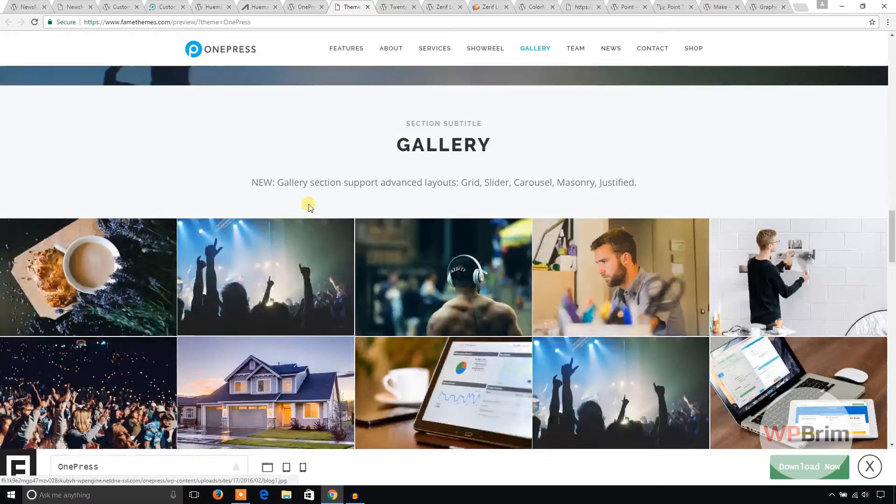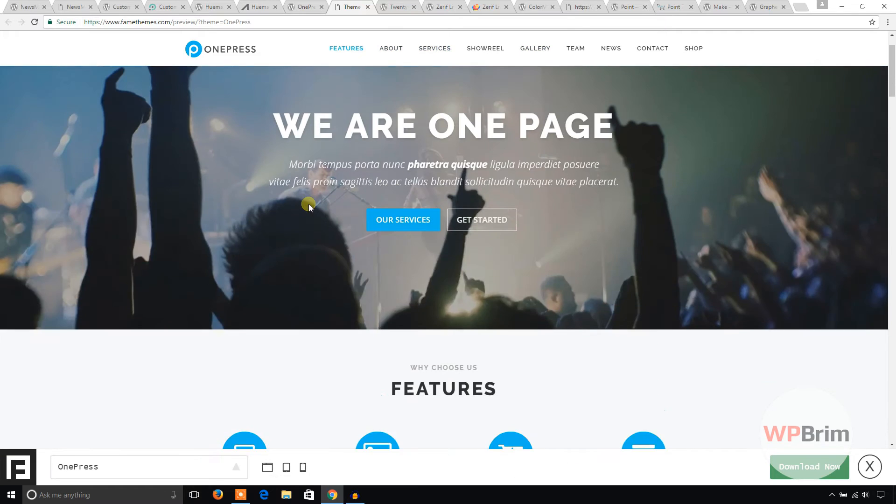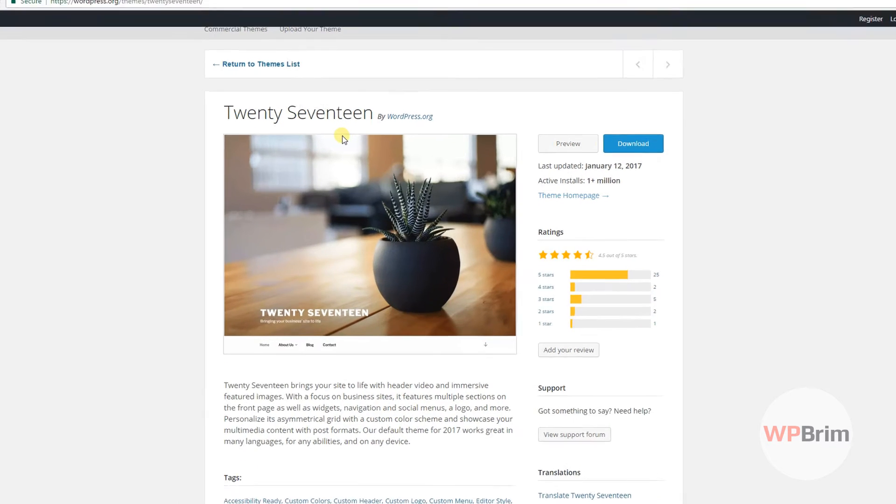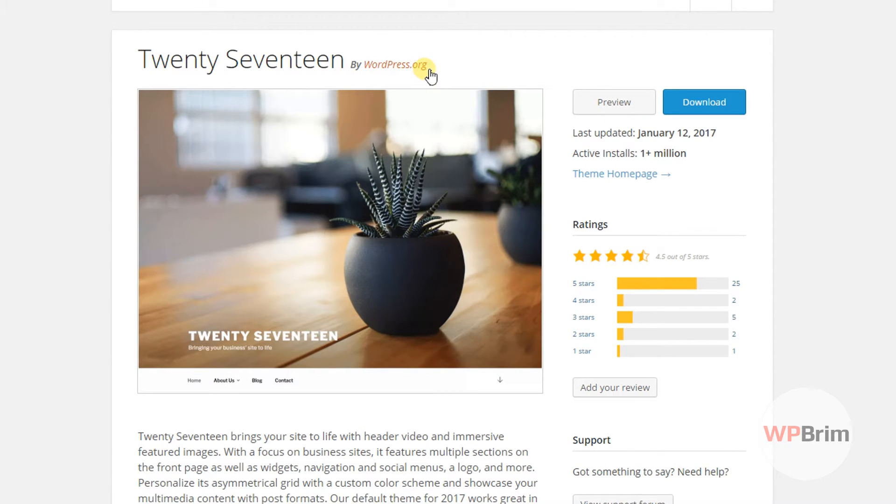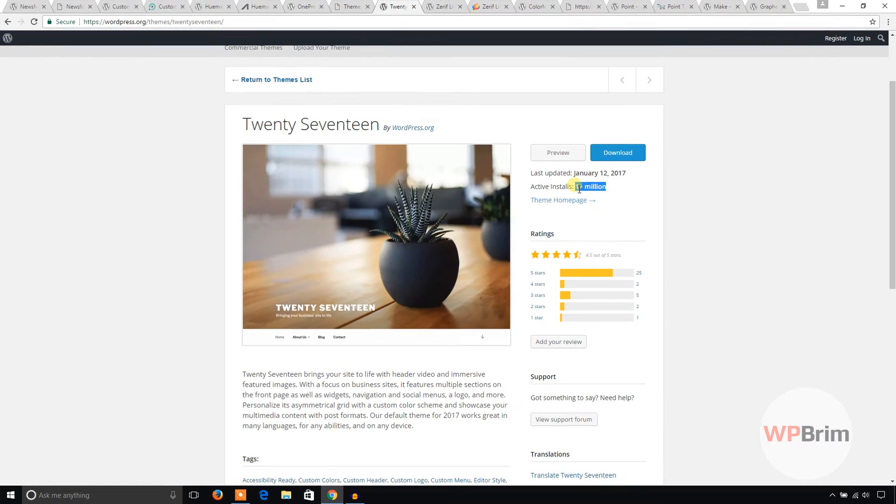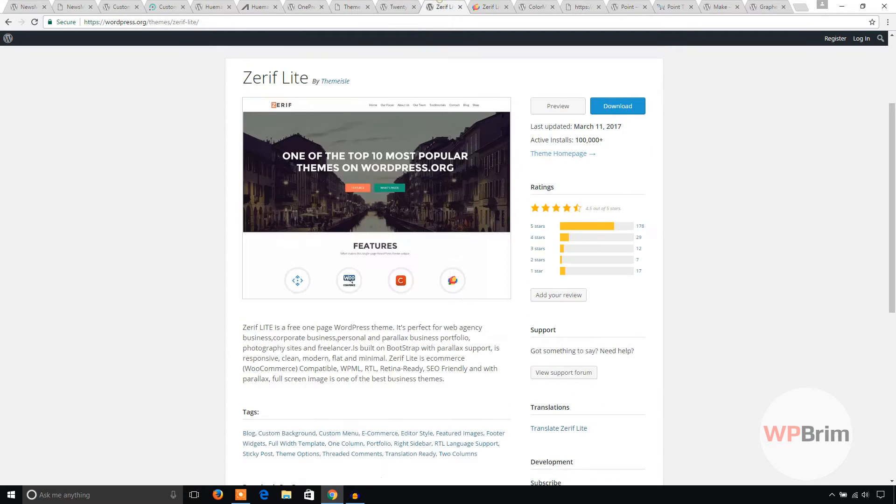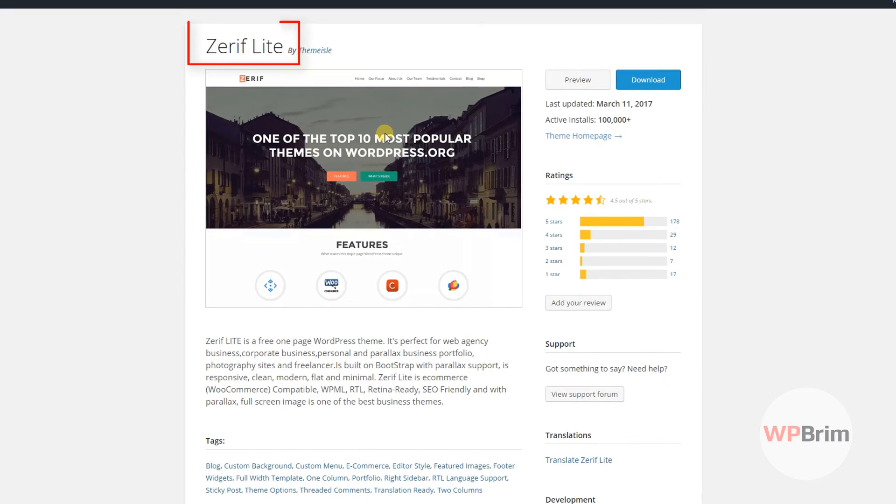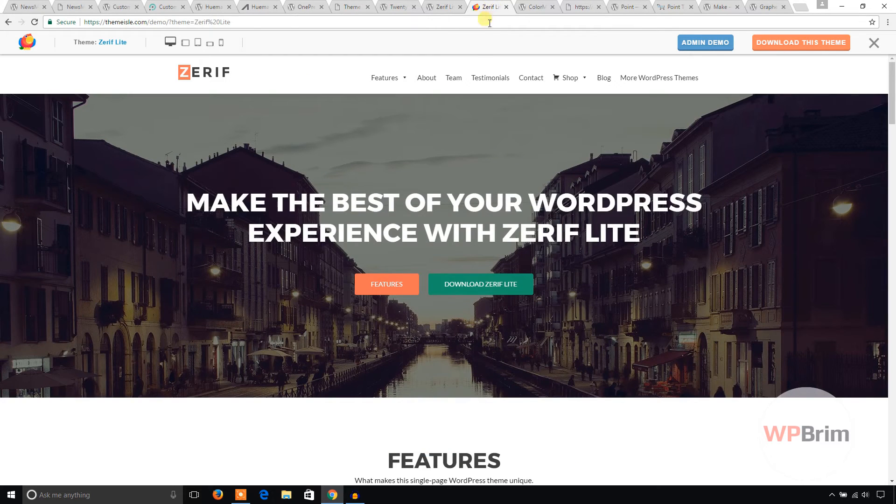This was all about WordPress theme. Now let's get to 2017. This theme is by WordPress.org. It has huge active installation. Next one is Graphene Light and let's see the demo of this theme.